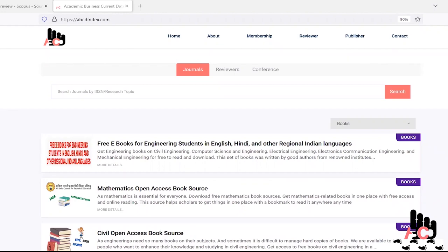Hi everyone, welcome to ABCD index walk. Today we talk about a fake website that is indexed by Scopus and this misleading information spoiled research career of many scholars.